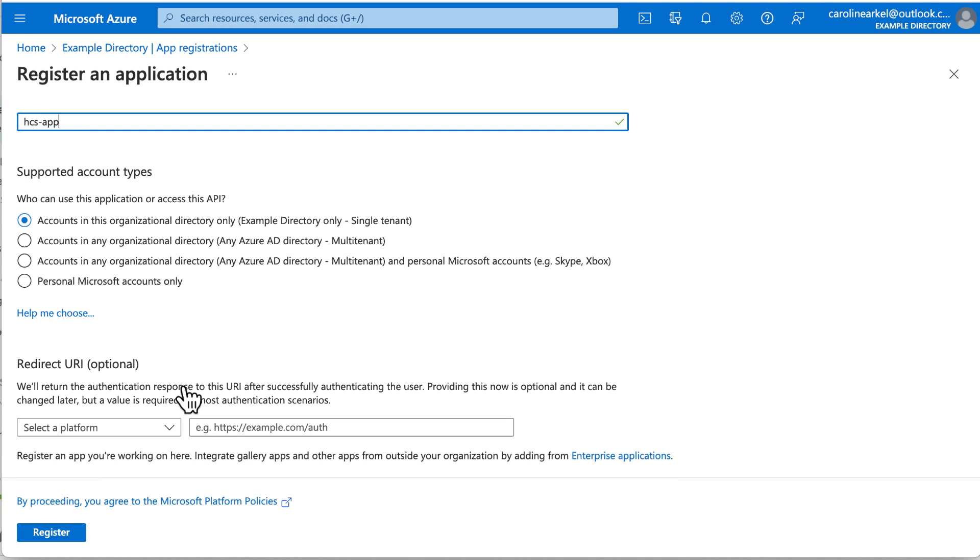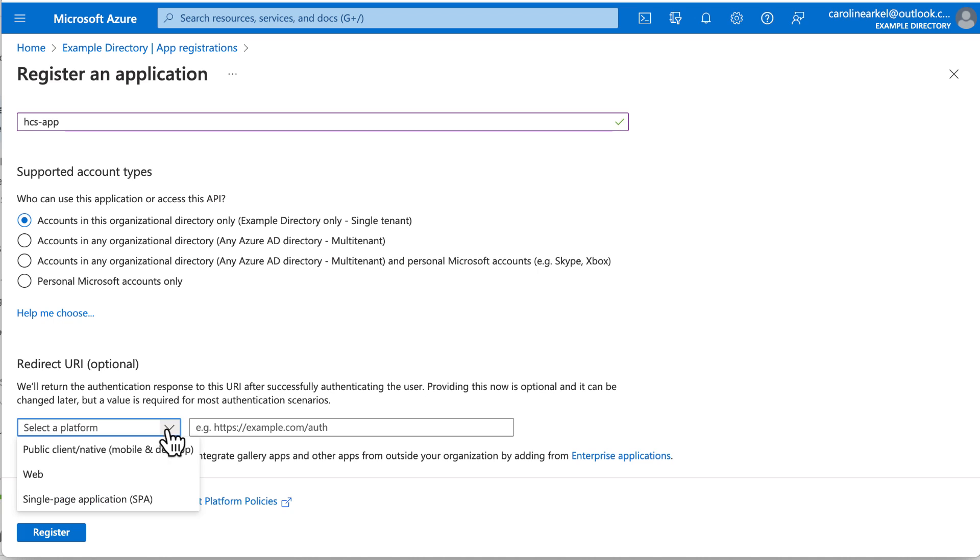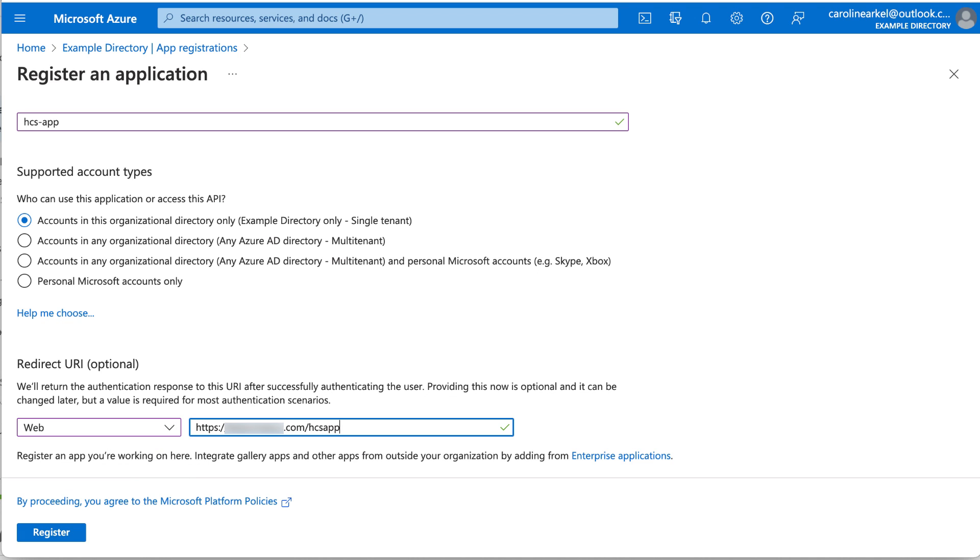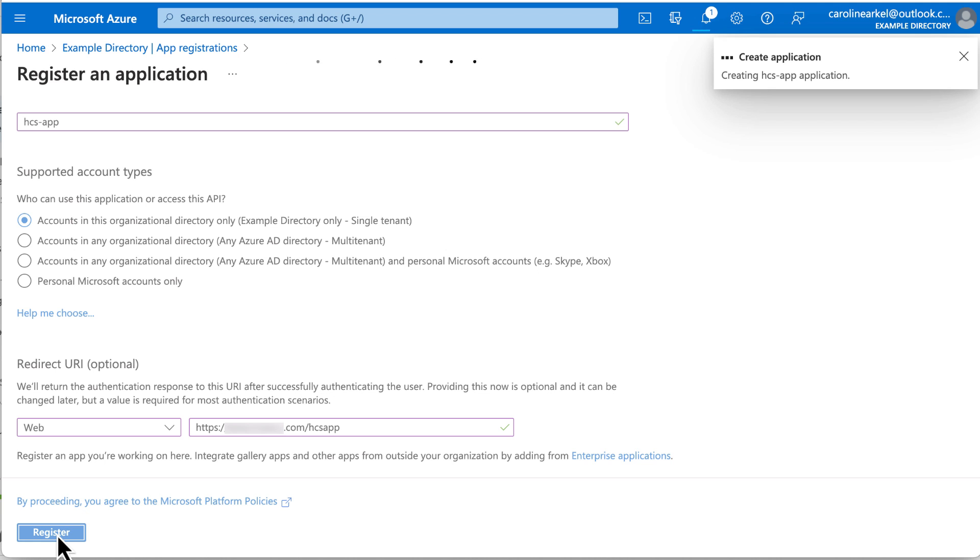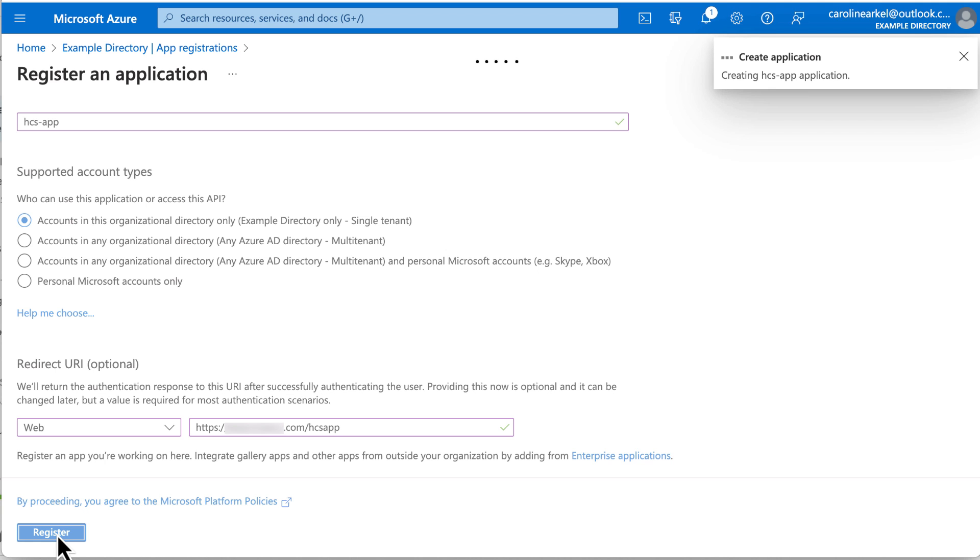For the platform, select Web and make up a URL to point to that app you just made up. Click Register. Now it's on the page for your new app.